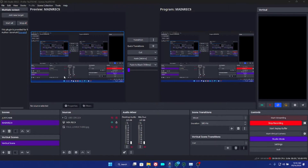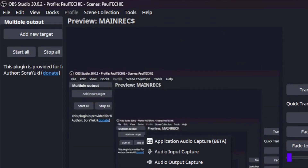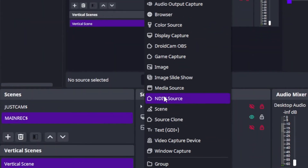If you updated your OBS software or you open your OBS software and discover that the NDI plugin is not currently working, here is how you can permanently fix this problem. I'm using the latest version of OBS, which is OBS 30.0.2. I'm going to show you how you can fix this problem and have the NDI source working perfectly fine on your OBS Studio.